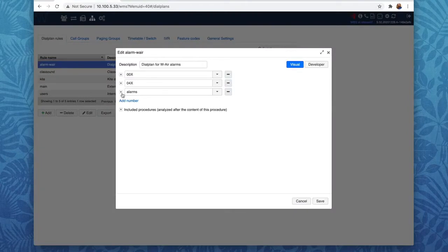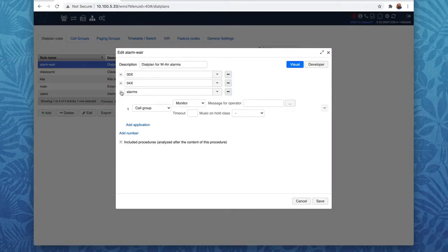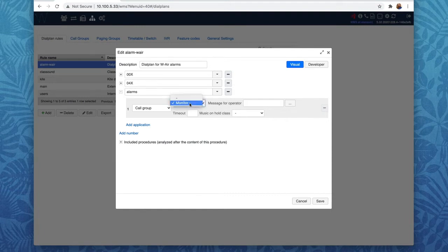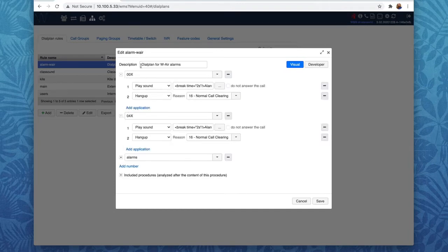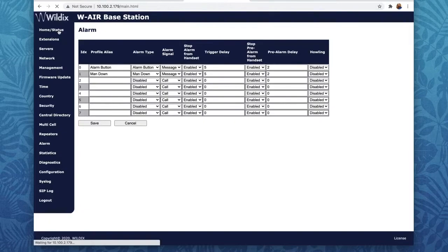Now let's work on our dial plan. First, add the call number "alarms" and specify where exactly the alarm should be sent — for example, an extension number or a call group. The second thing is to differentiate between base stations. I have two additional call numbers, 00x and 04x. The first two digits, 00 and 04, are the RPNs of my two WAIR base stations.